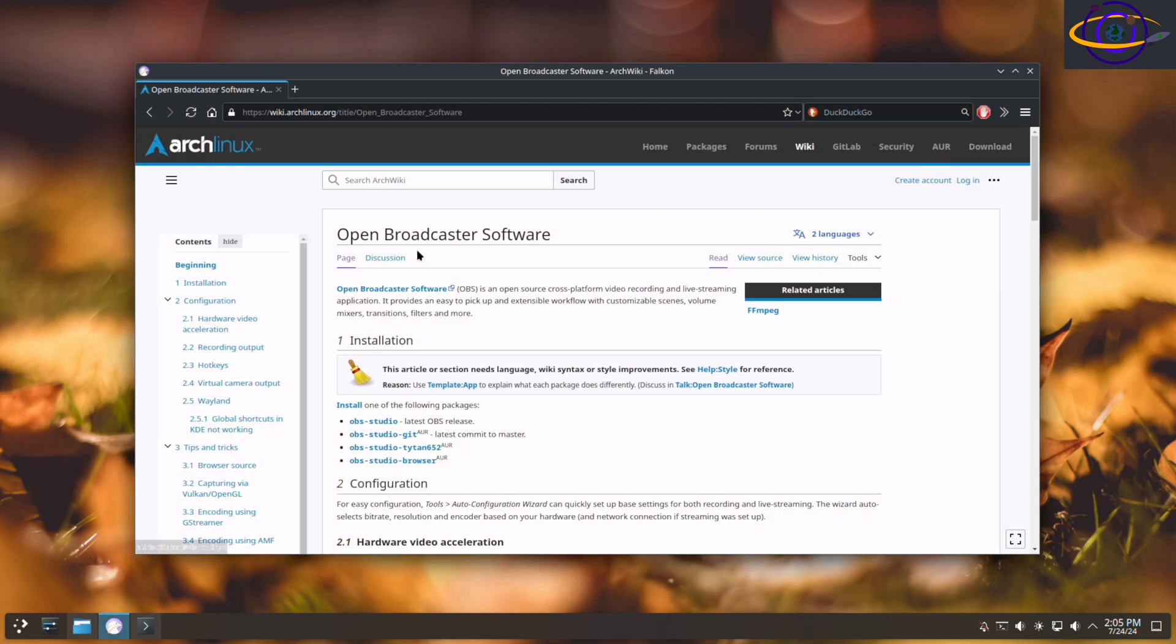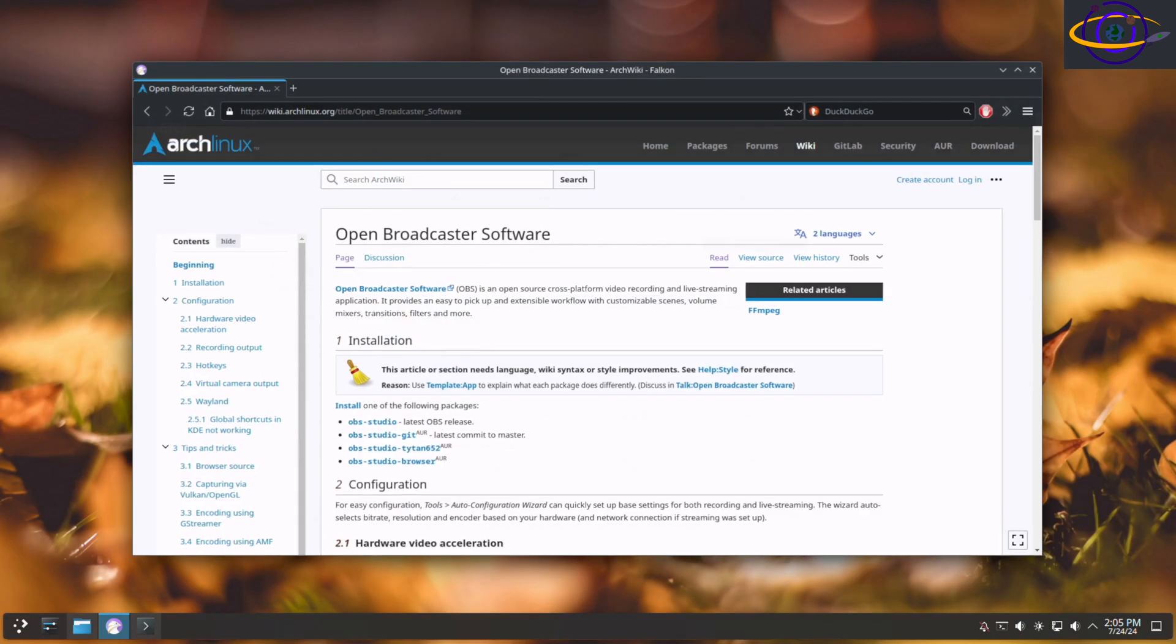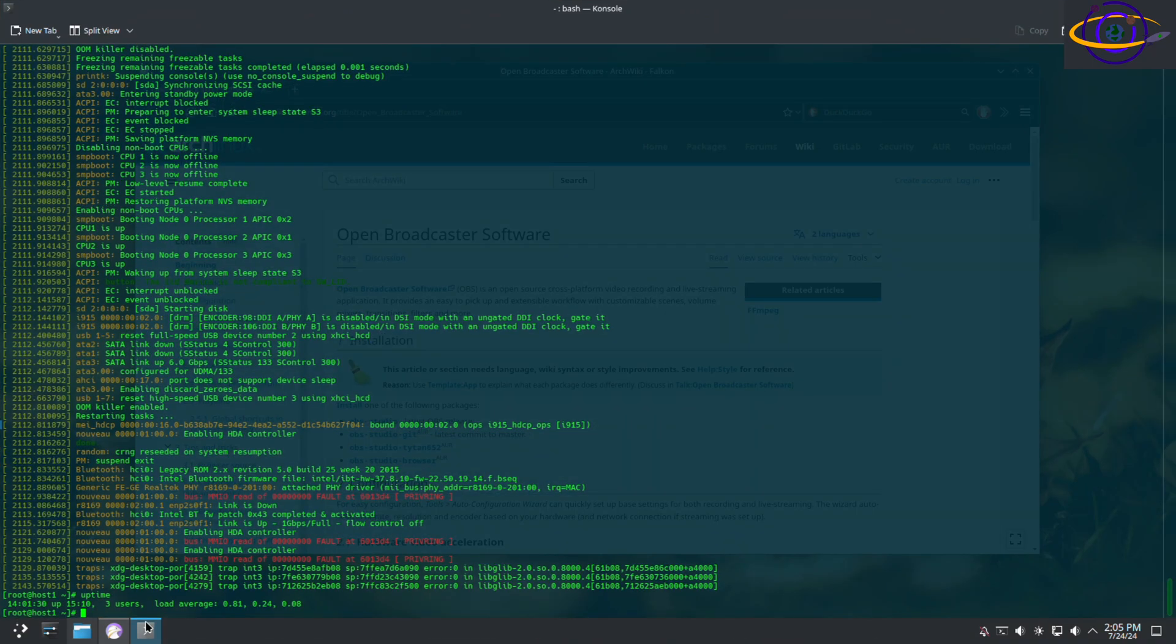It comes with this nice new Falcon browser. It's new to me. I'm not sure how long it's been around, but I've never noticed the Falcon browser before. That's an interesting thing.